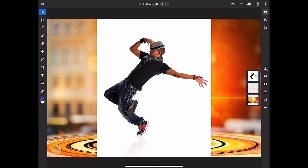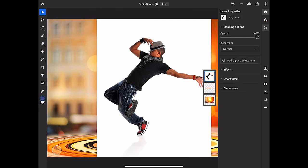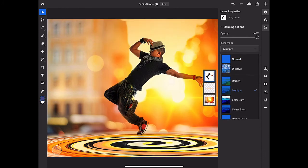To finish up this composite, I'll apply a layer blending mode to the selected layer of the dancer. In the taskbar on the far right, I'll tap the Layer Properties icon. And in the Layer Properties panel, I'll tap the Blend Mode menu. And I'm going to choose the Multiply Blend Mode, which hides the white background around the dancer against the colors on the layers below.